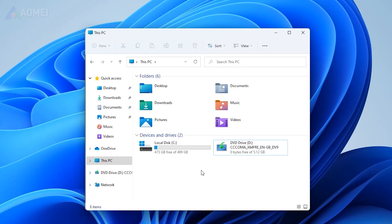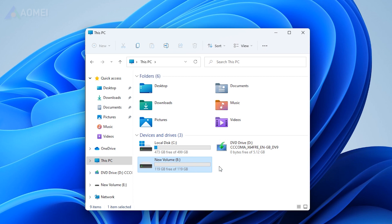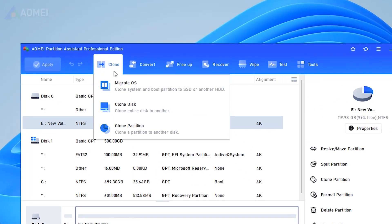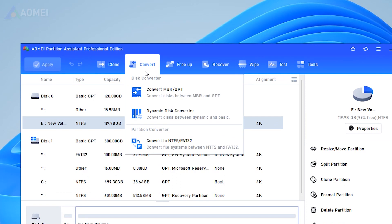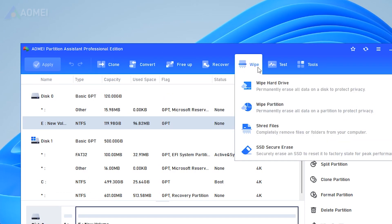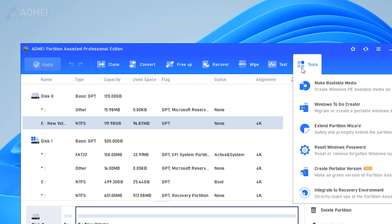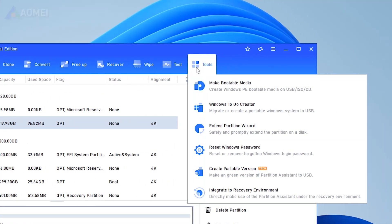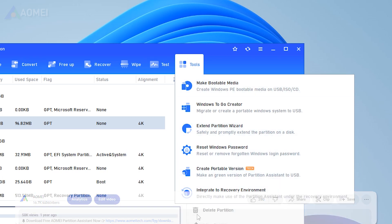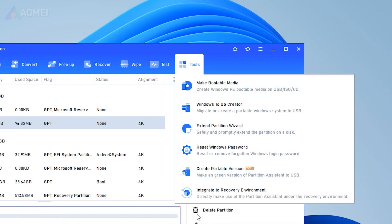AOMEI Partition Assistant is an all-in-one disk management tool that can easily recover files and partitions from your computer. It also supports Clone Disk, Convert Disk, Free Up Disk, Wipe Disk and more. Hit the link in the description to download the free version of AOMEI Partition Assistant to try it. You could consider upgrading to its Advanced Pro Edition later.